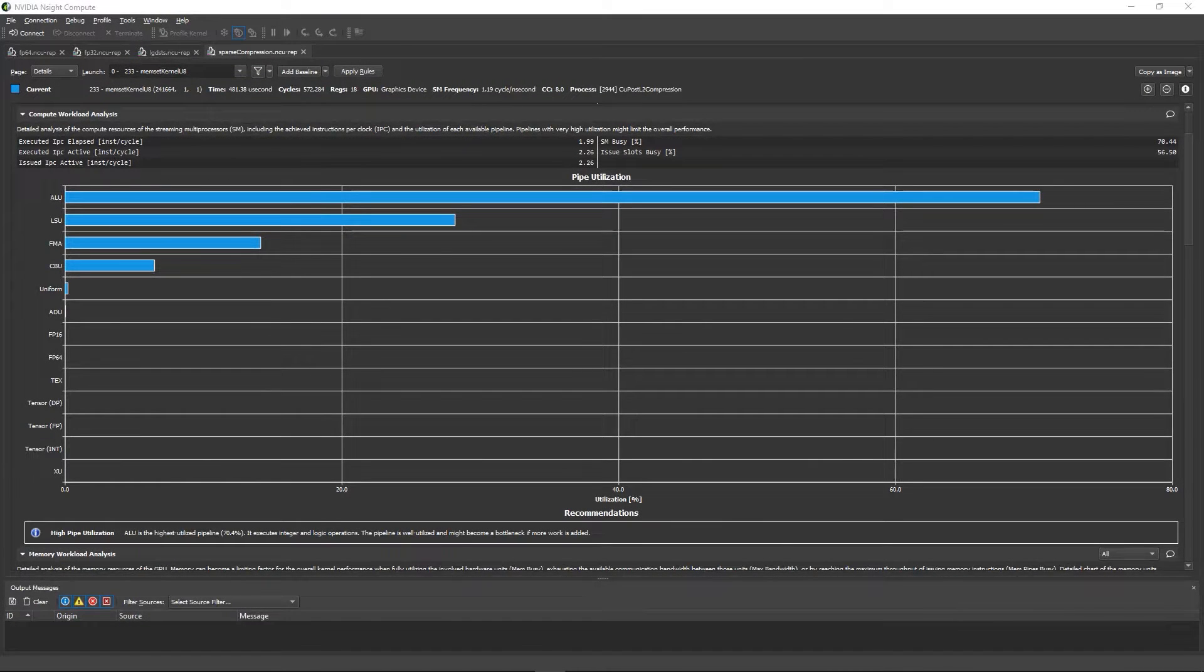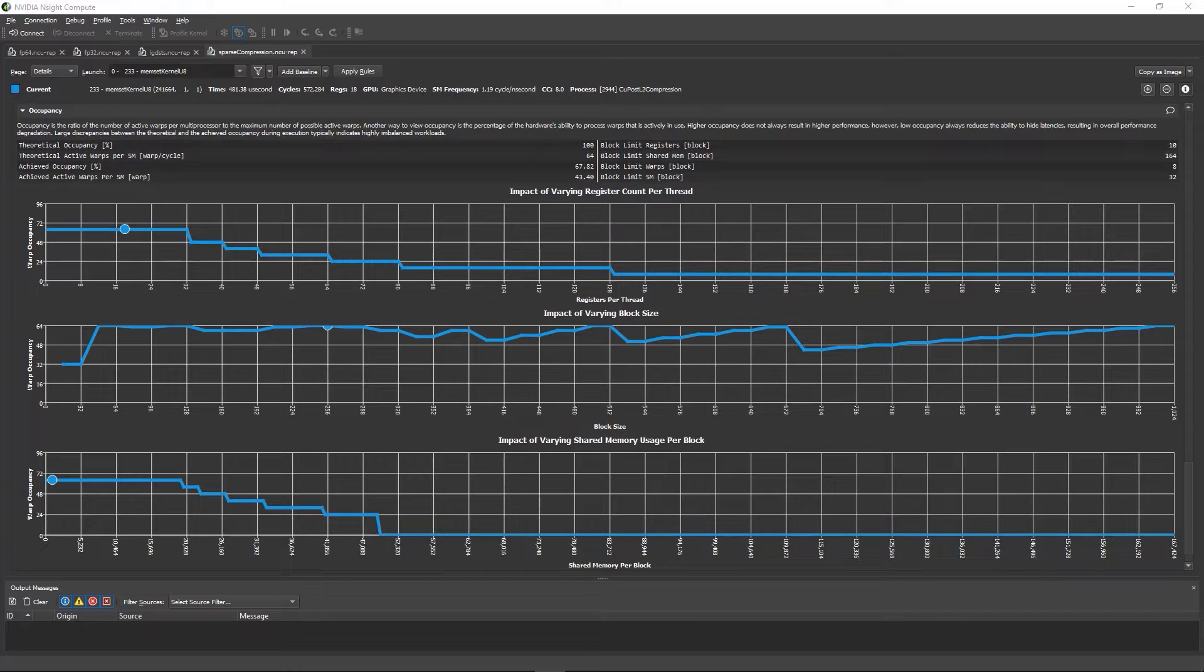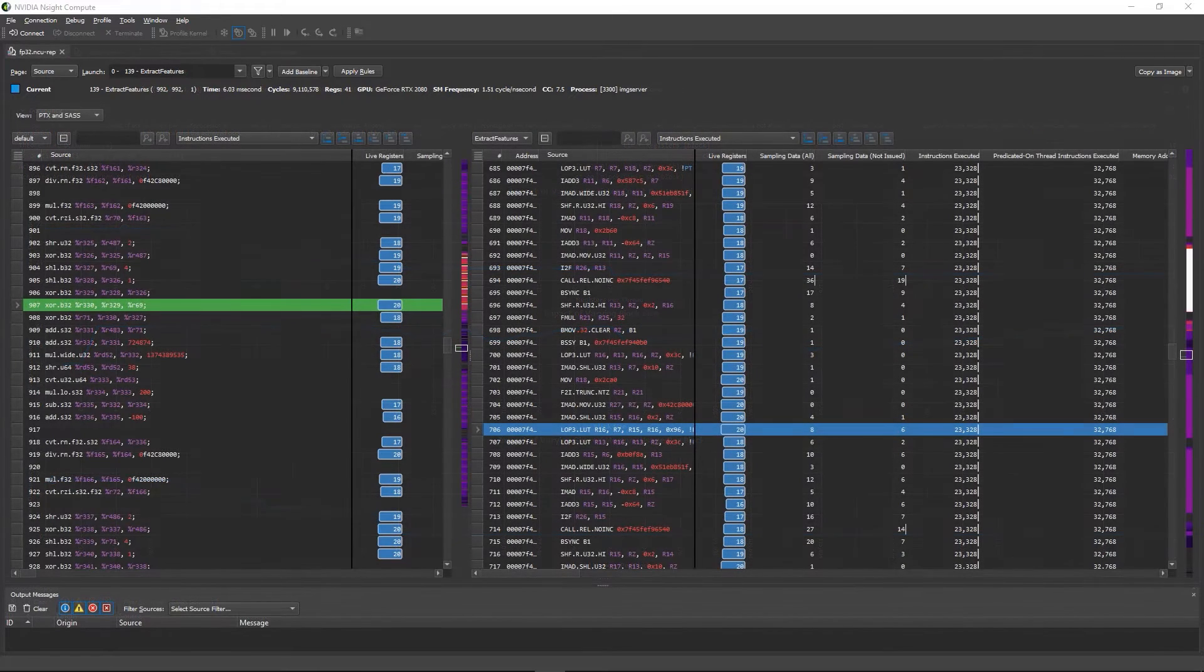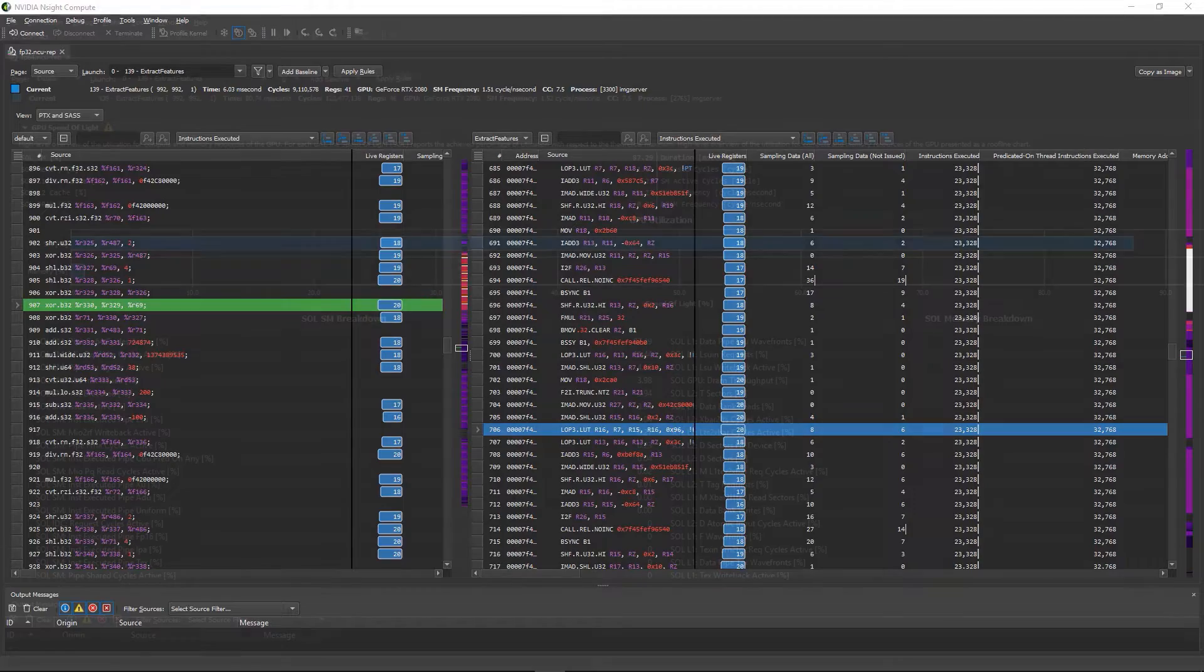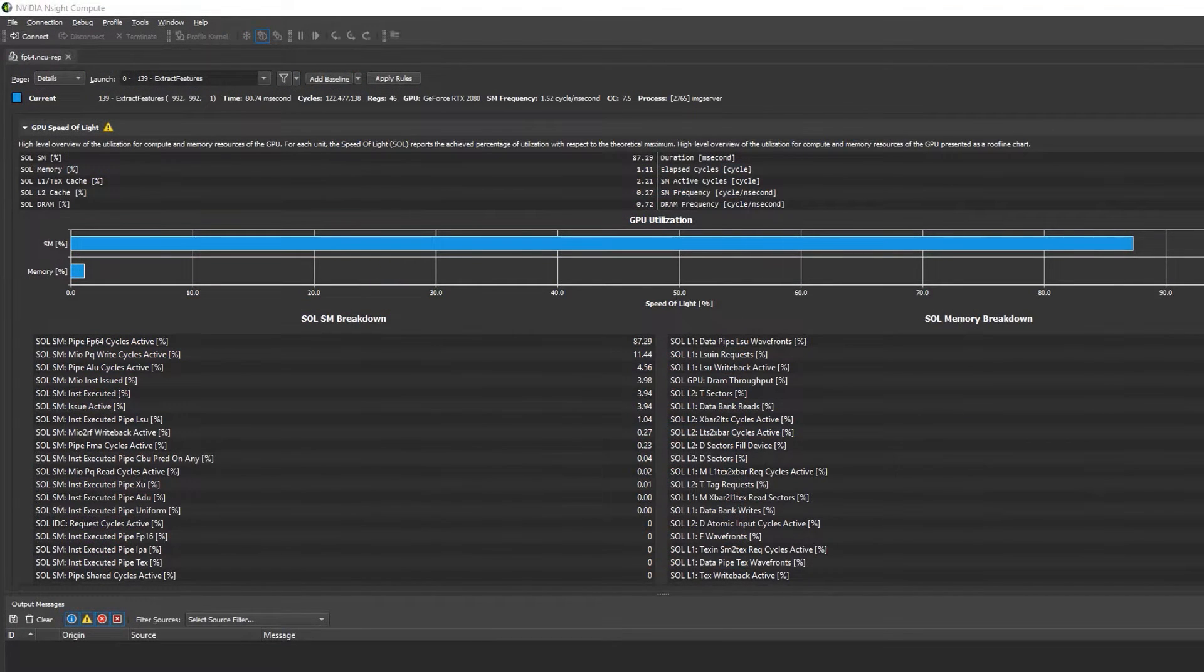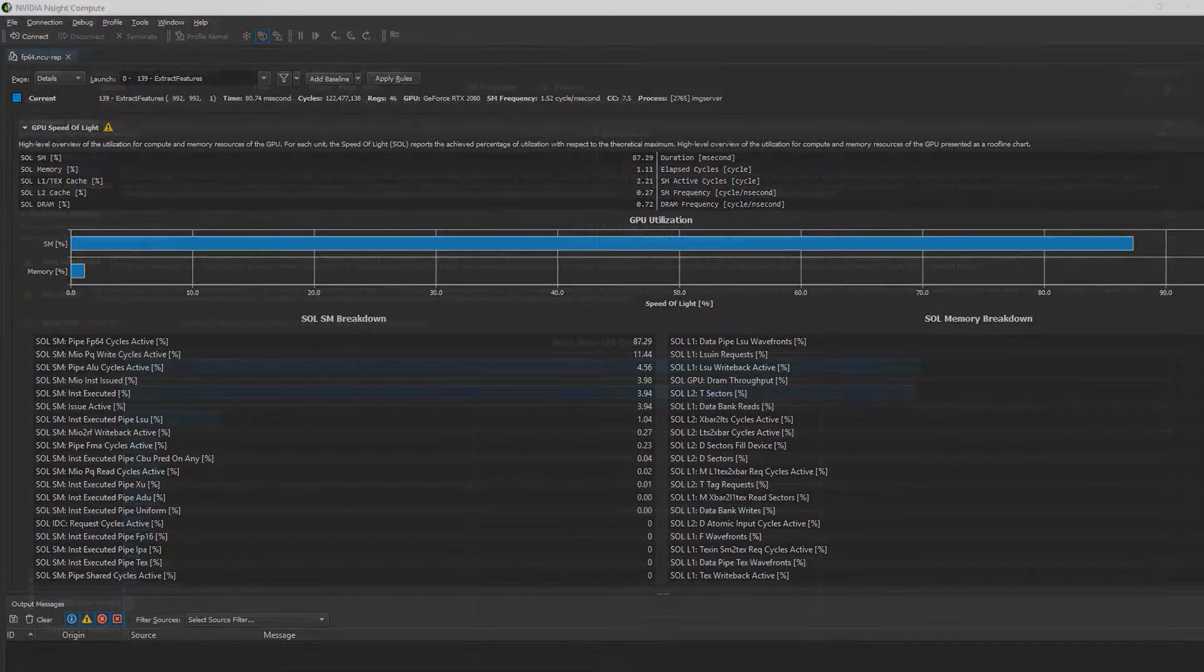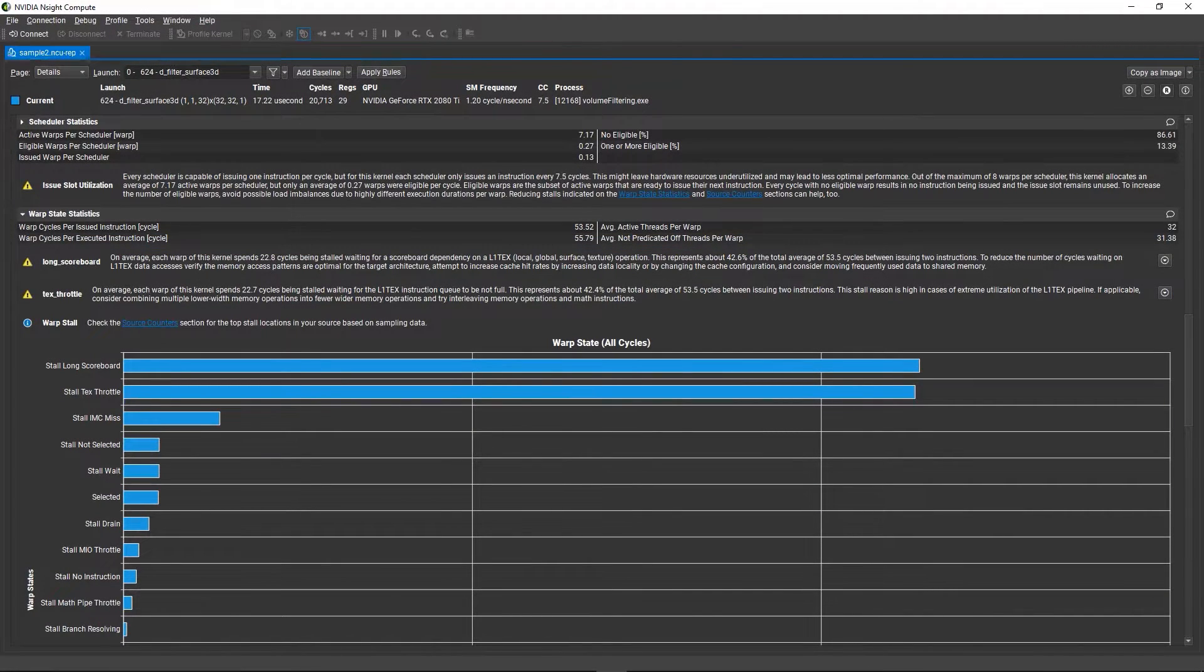Nsight Compute is a CUDA kernel profiler that collects metrics via hardware counters and software instrumentation. It applies built-in expertise to detect common performance issues and give insights into where they are occurring and some options to address them. This built-in rule set and guidance are what we refer to as guided analysis.